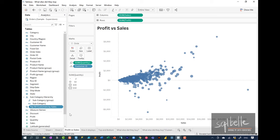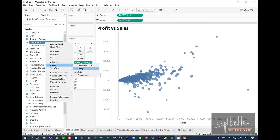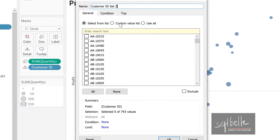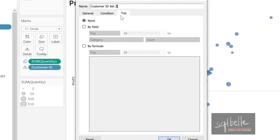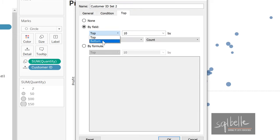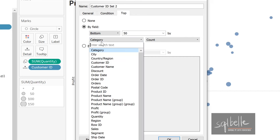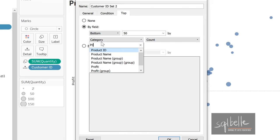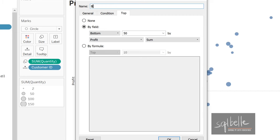Let's create one more dynamic set — right-click on customer ID, create a set, this time for the bottom 50 customers. Under the top tab, by field, select 'Bottom,' 50, and let's use the profit measure. Call this 'Bottom 50 Customers by Profit.'